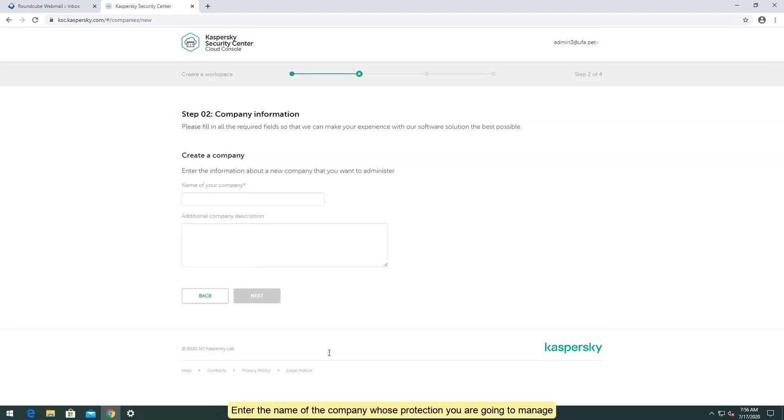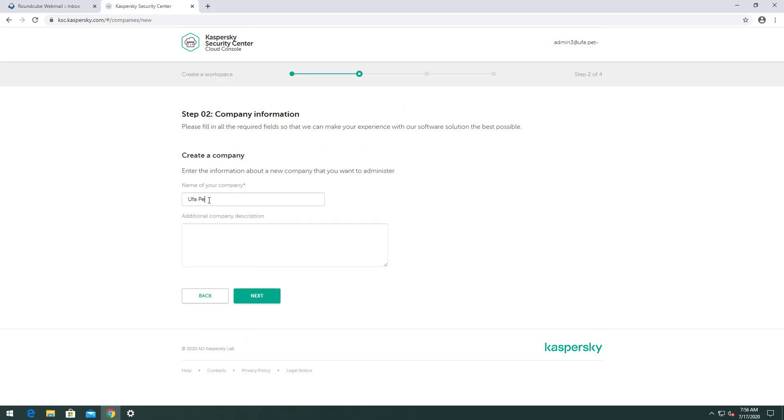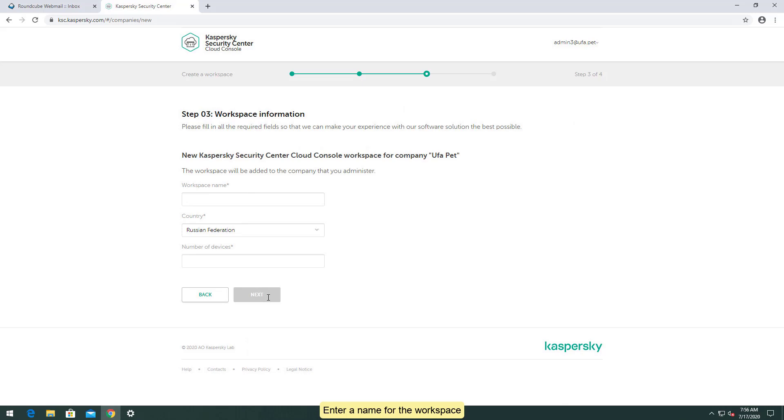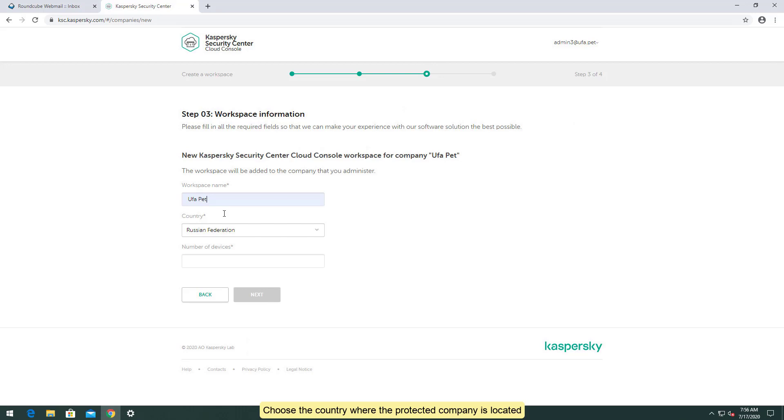Enter the name of the company whose protection you are going to manage. Enter a name for the workspace.